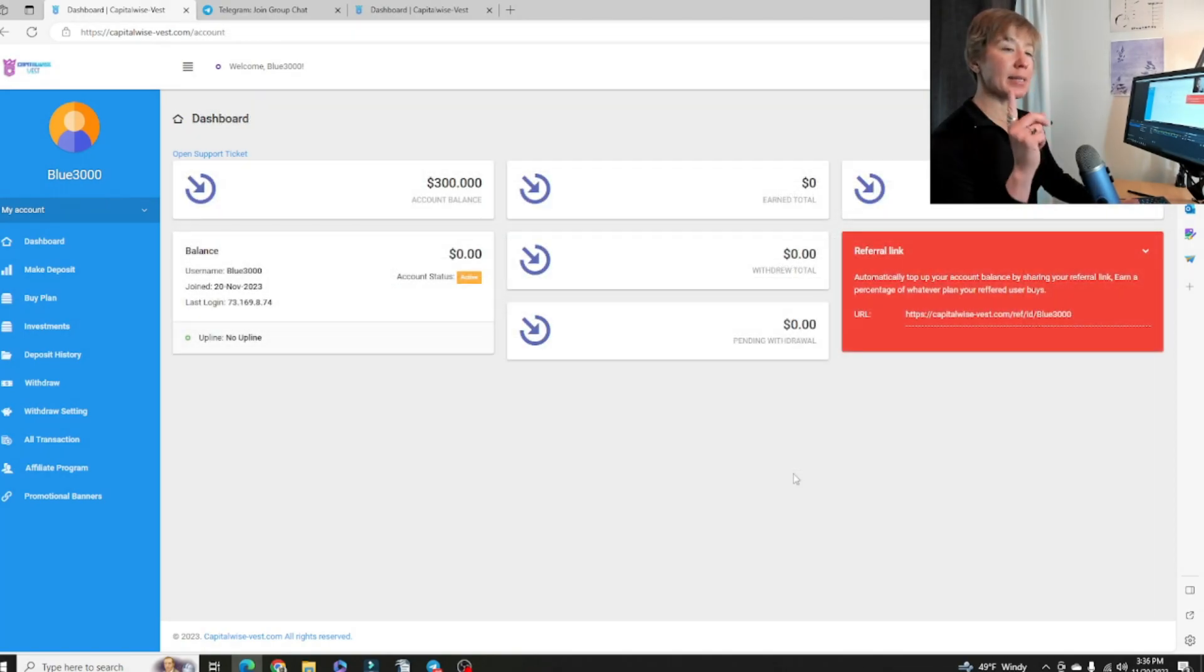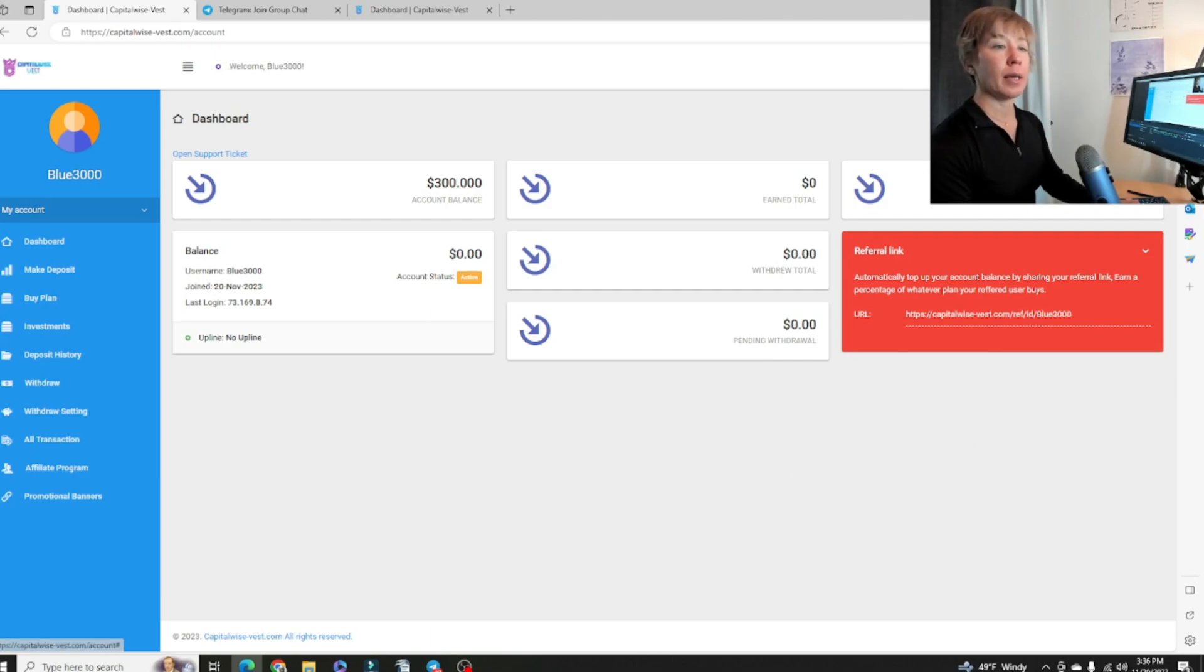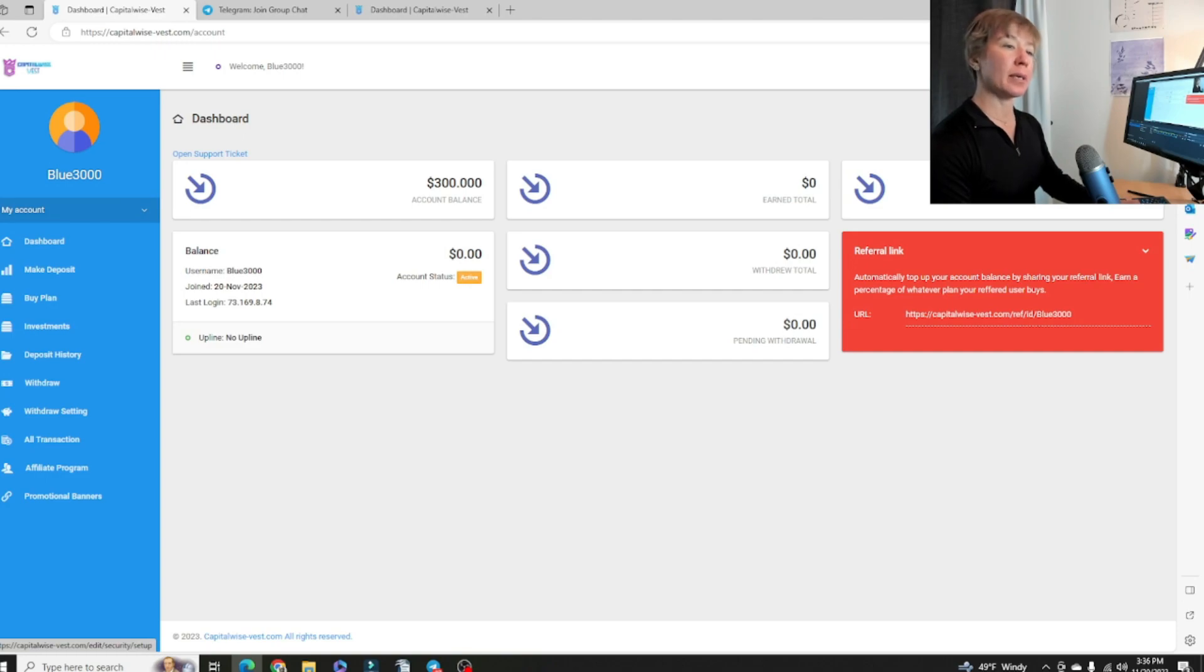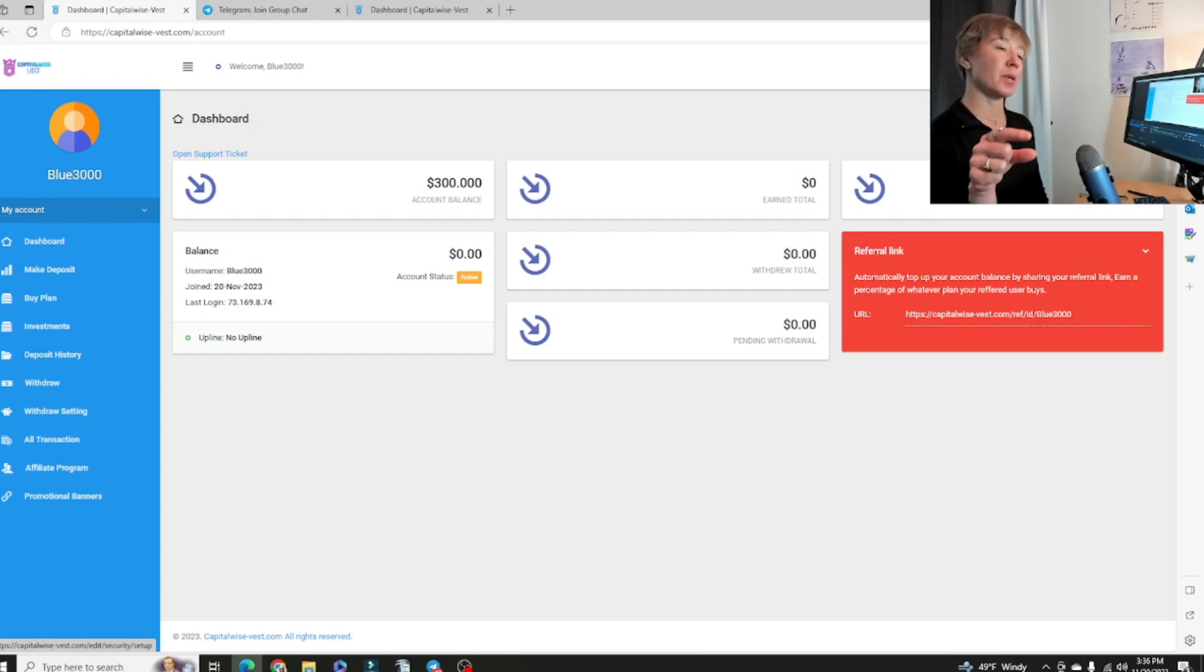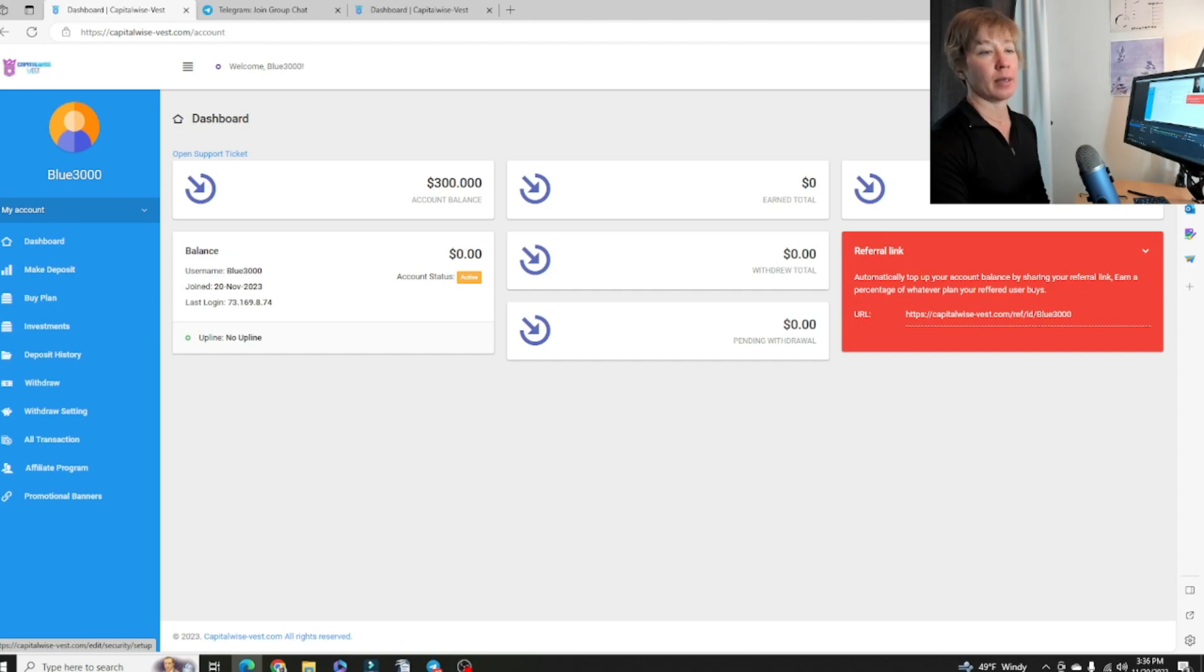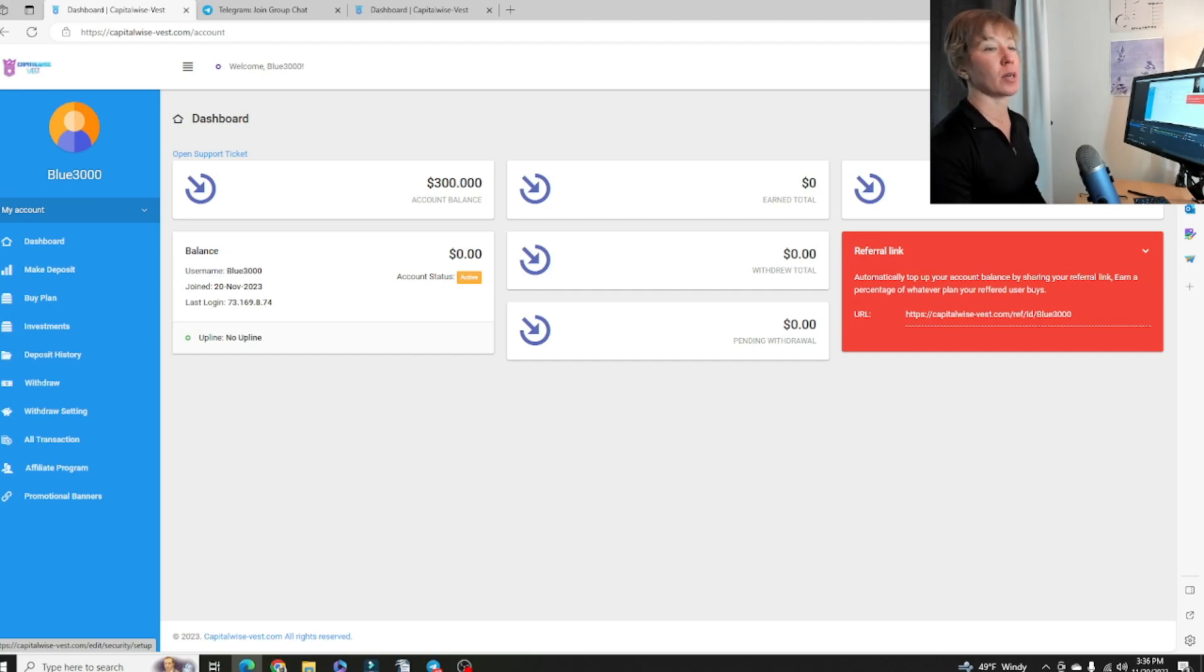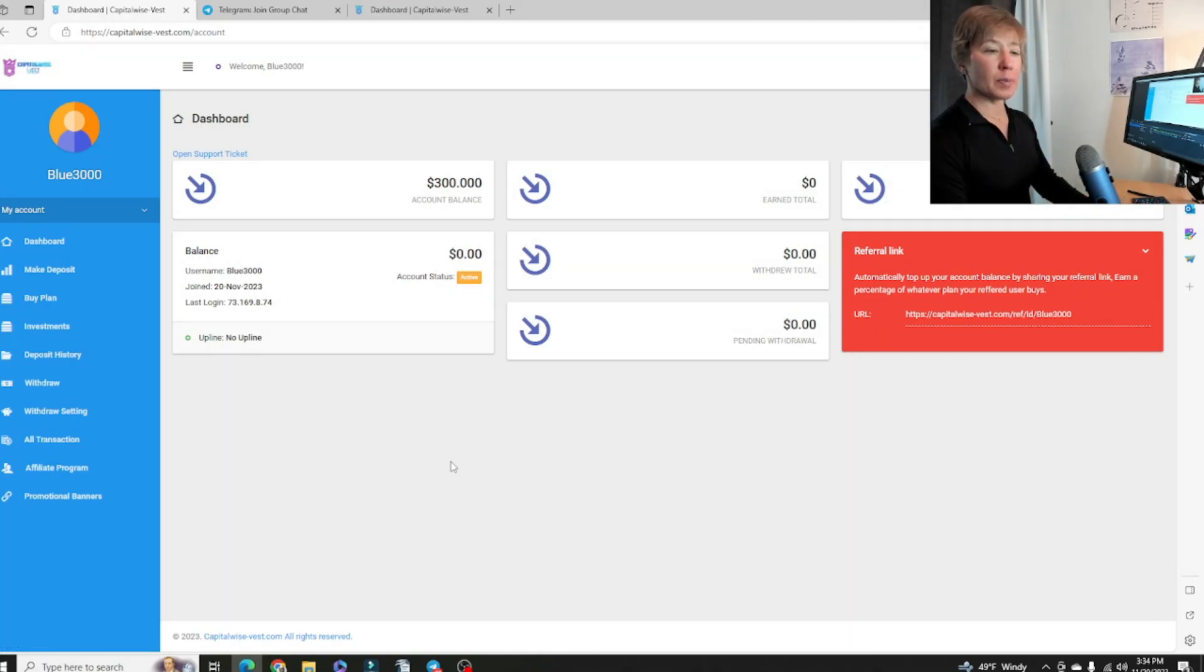Second to the last thing I want to show you is, I meant to point out where the 2FA will be found right here in that upper right-hand corner. Just click on account security. You're going to have to type in your password that you log in with CapitalWise. Then you'll be able to access the QR code that you can then punch into your Google Authenticator.